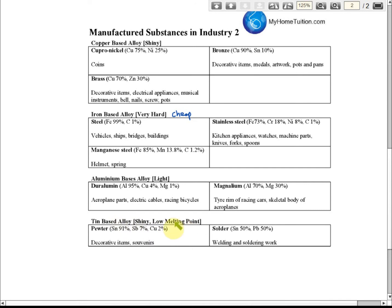Tin-base alloys are shiny — they have a shiny surface — and they have a low melting point, meaning they can melt easily. Therefore, tin-base alloys are used to make solder in welding and soldering rings.